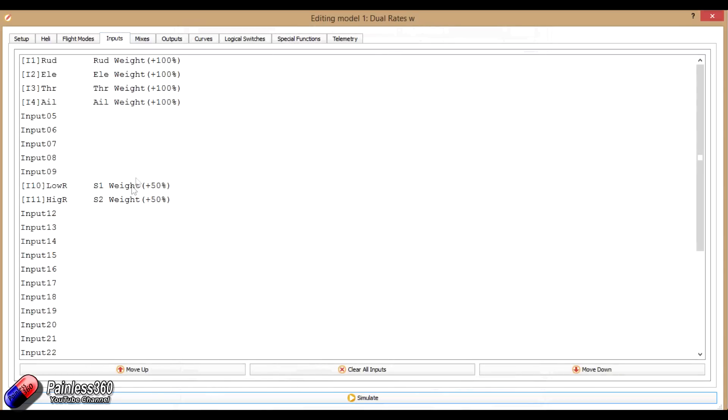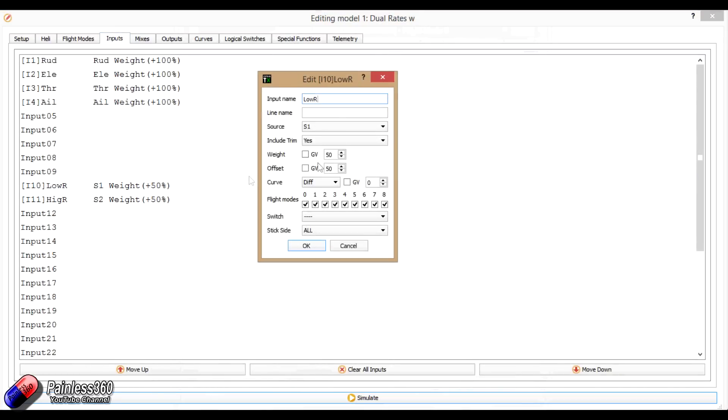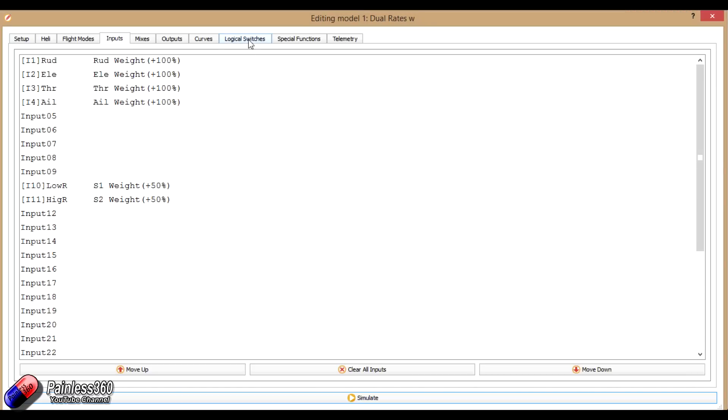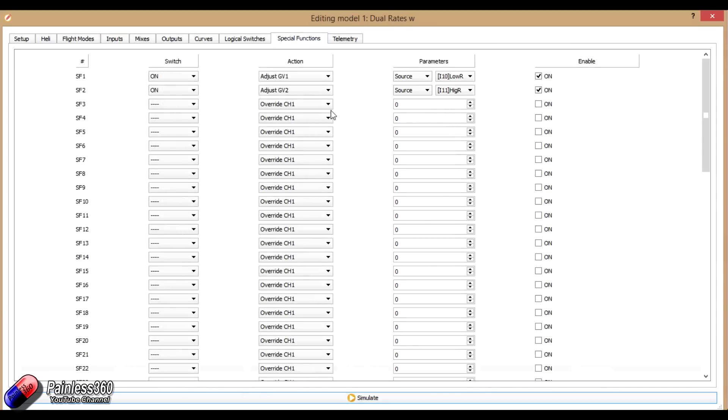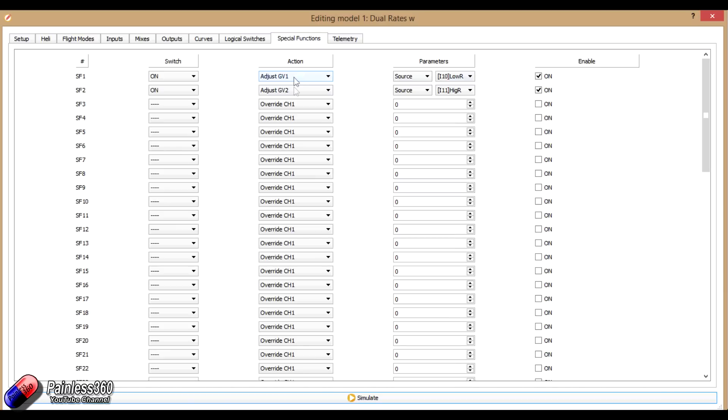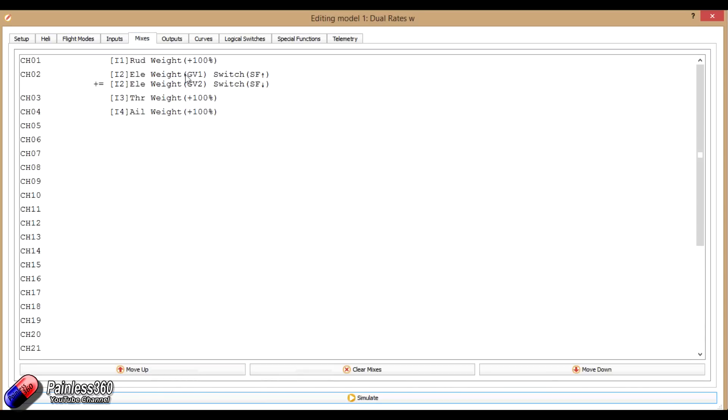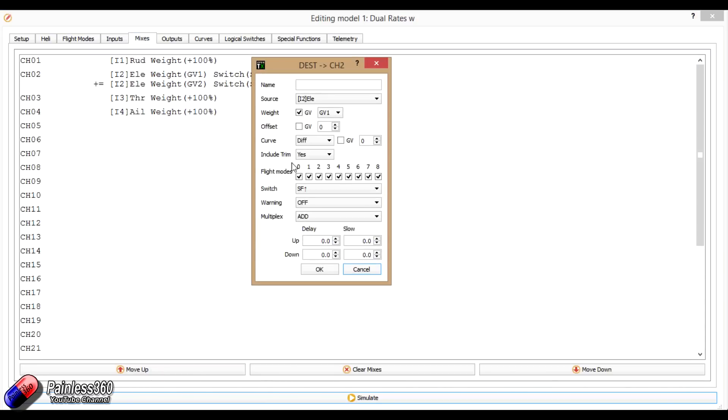So the key things that you need to do to go through here. First of all, assign S1 and S2 to an input so you can change it to 50 and 50. That'll make sure it doesn't go negative. Next thing you need to do is you need to go into special functions and then have those controls that you've just set, those inputs actually affecting global variables one and global variable two or whichever ones are available that you fancy using. Then finally go into your mixes and then when you're setting the bits and pieces up in here, then select your source for global variable one or global variable two depending on whether it's high or low rates that you're looking at and pick the switch that you want to use to select between them.